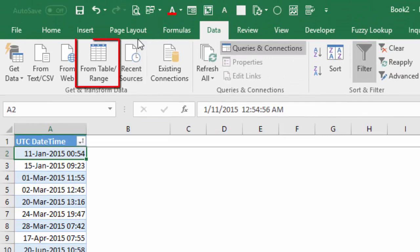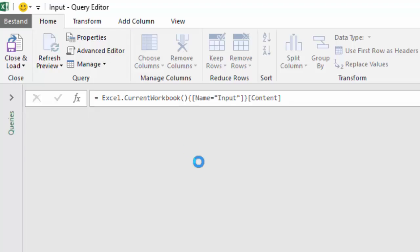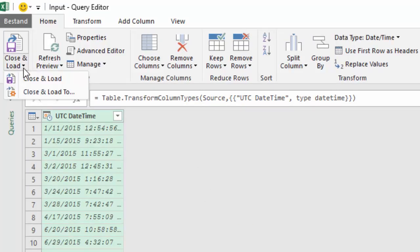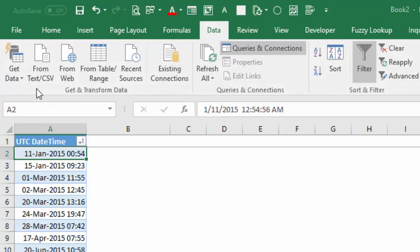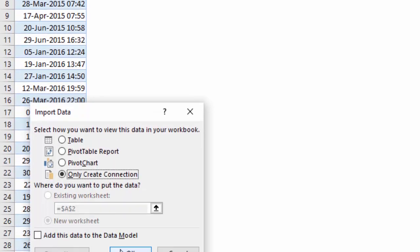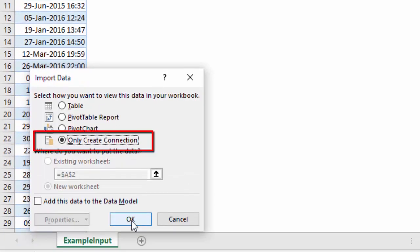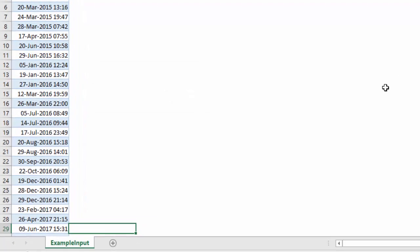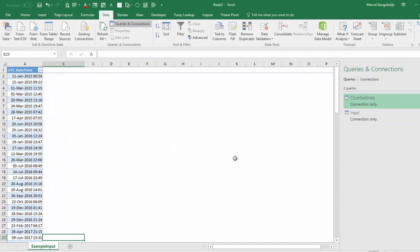We can create a query to have it imported in Power Query. Close and load. Close and load to. Only create connection. So now we have our input.